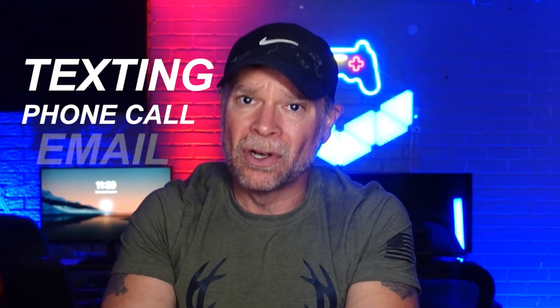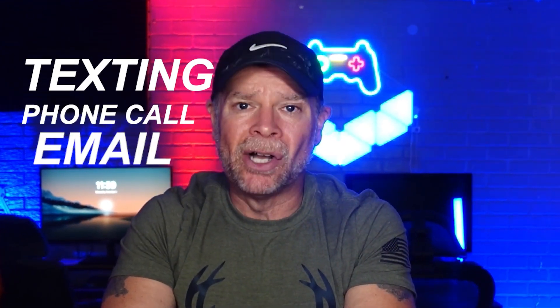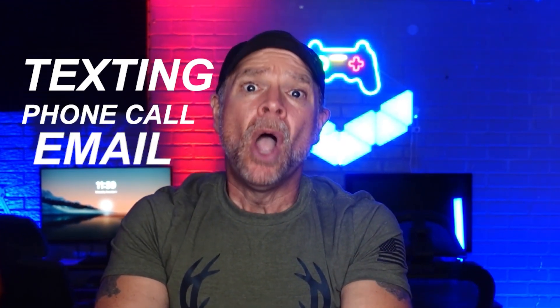Hi guys, Daniel here, and in this video, we're going to discuss how you can set up texting, phone call, and email services in Go High Level.